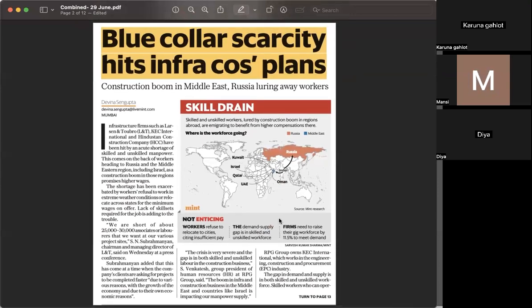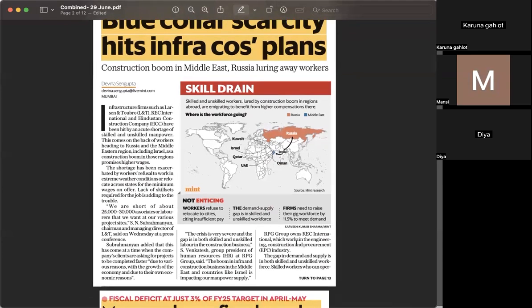Next, we are talking about blue-collar jobs and how a labor scarcity will be hitting infrastructural plans. A construction boom is seen in the Middle East and Russia, where workers are being lured from other places. There is a shortage of 25,000 to 30,000 laborers needed on different project sites. There are not enough laborers with the required skill set, so gig workers' demand has increased quite a lot. Gig workers can fill this demand-supply gap — the mismatch specifically of blue-collar workers.